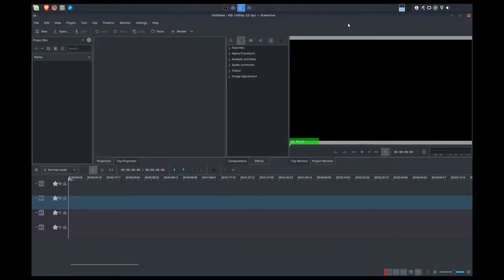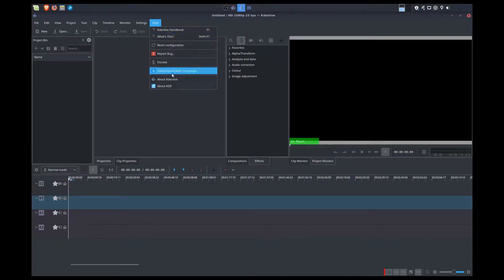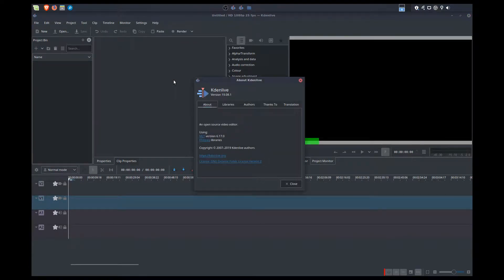Hello everybody, it is your friend Vic here again. I hope you've been well. I've missed you. It's been a long time, but we're back with another Kdenlive tutorial video. We have had a major update — we went from the old version to the refactored version. I've got the Flatpak version installed on my computer, and we're at version 19.08.1.